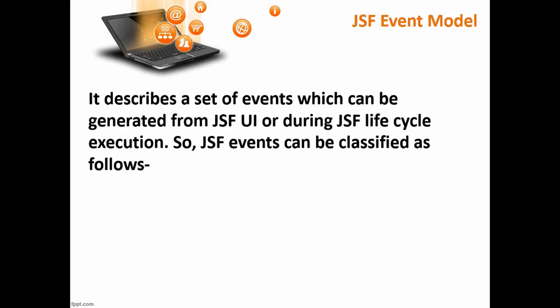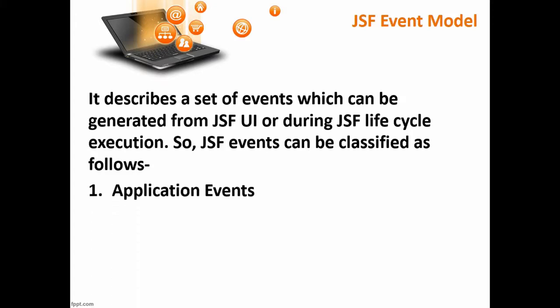The JSF events can be classified as follows: Application events and life cycle events.